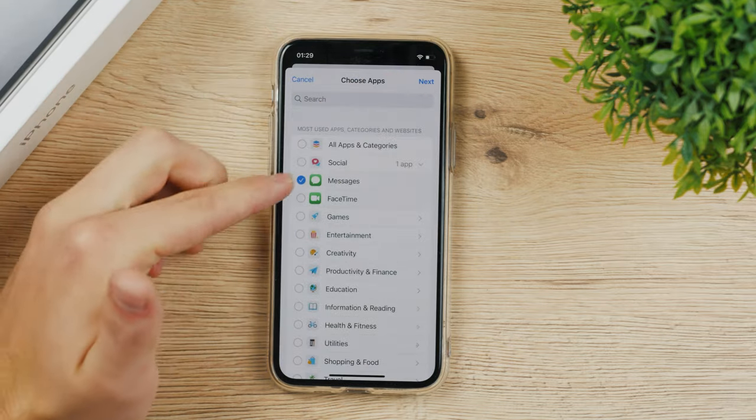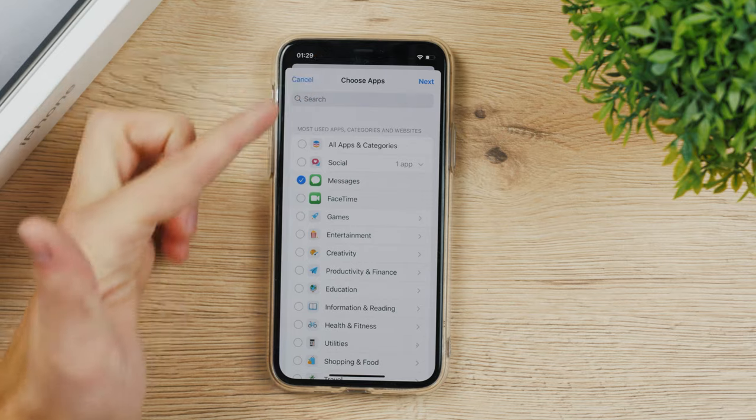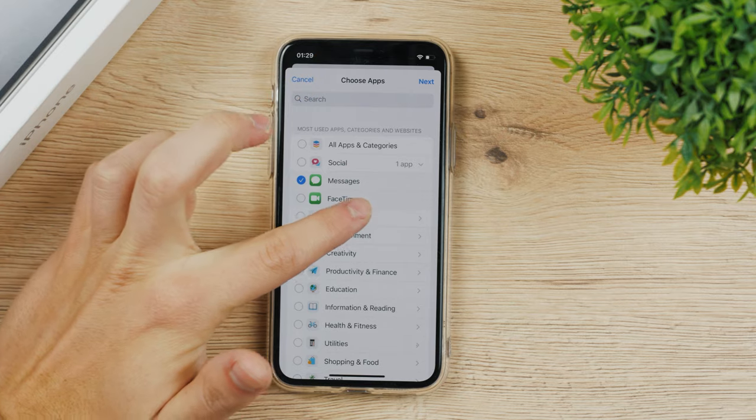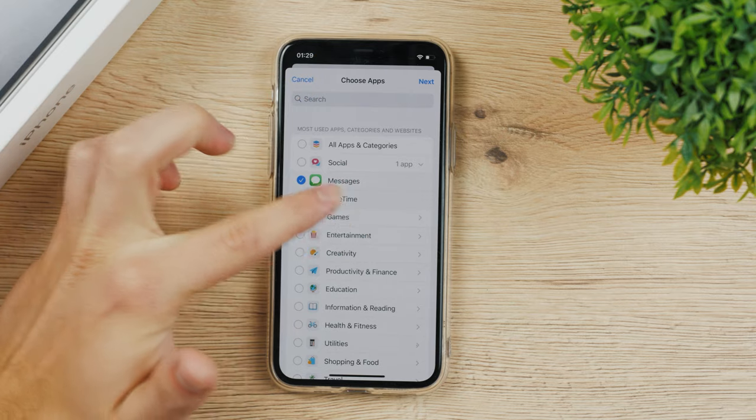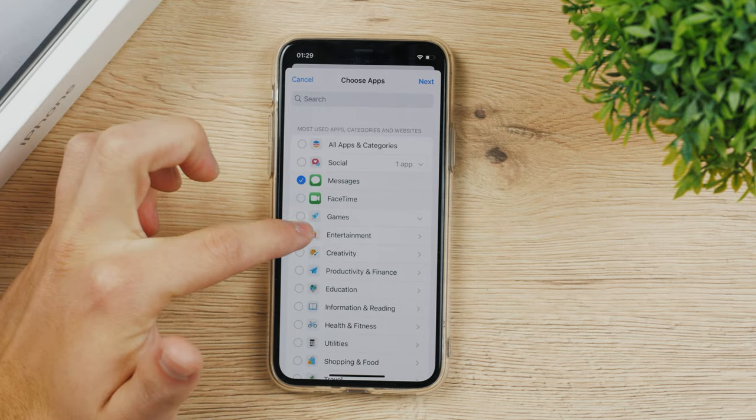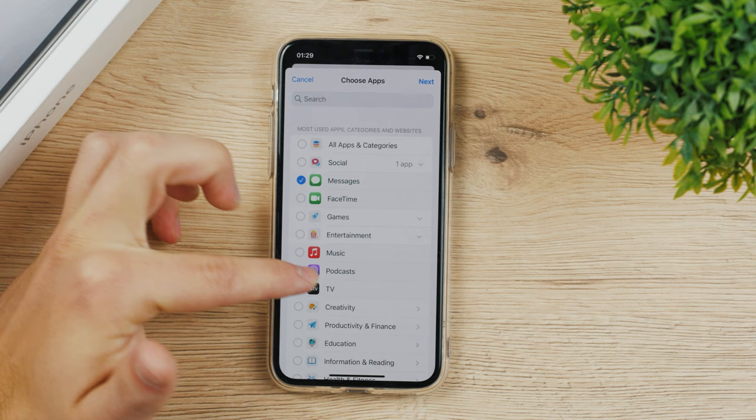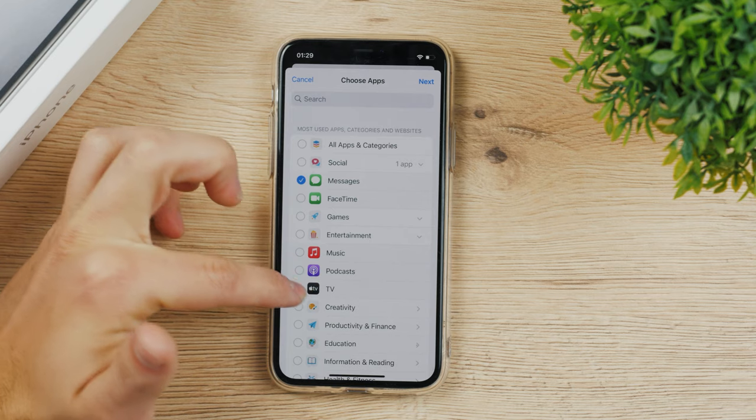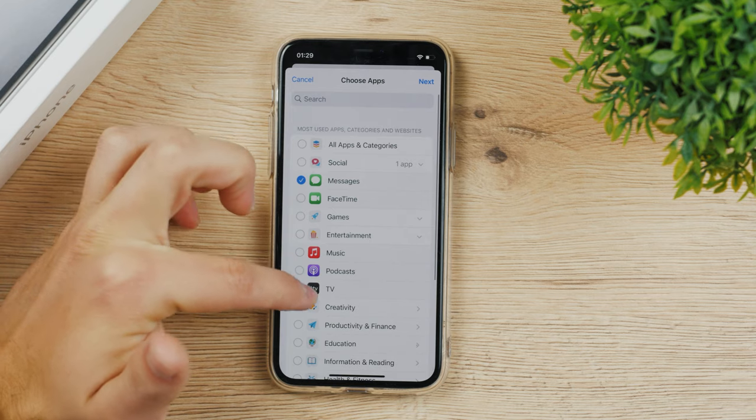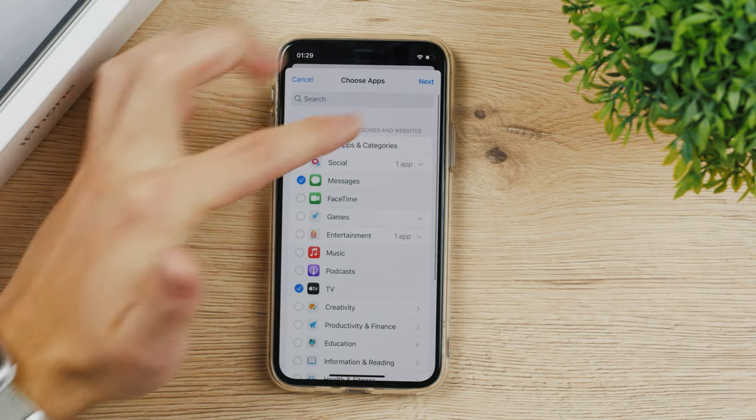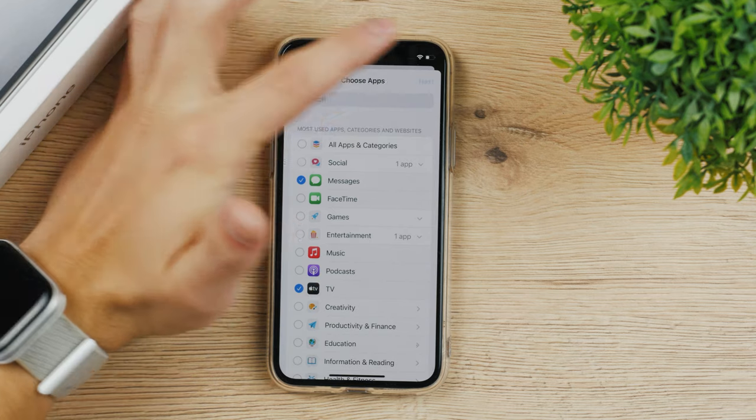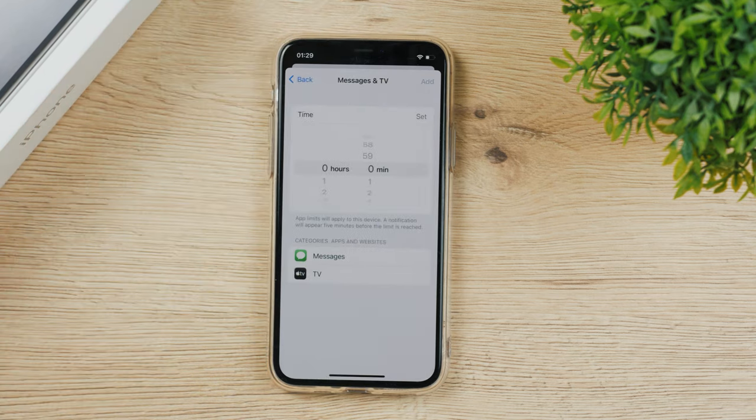I'm going to turn it on and let's say I also want to add some games. I don't have any, or entertainment for example. I don't want to watch too much Apple TV. So these two apps and click on next.